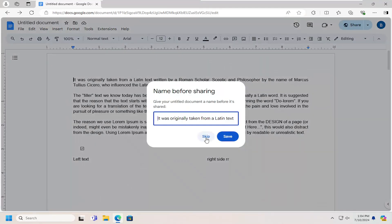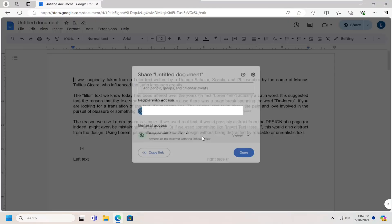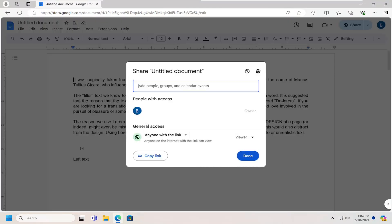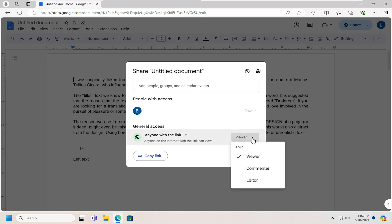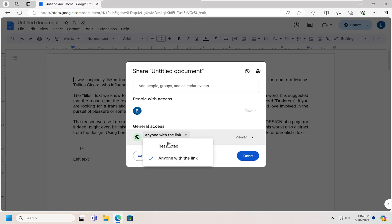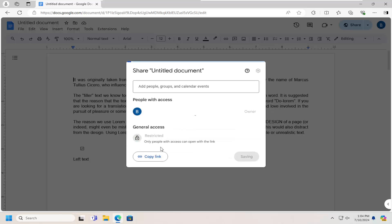And then we're going to modify our general access here. So if you want to just click the drop down here versus anyone with the link, click the drop down and select restricted.